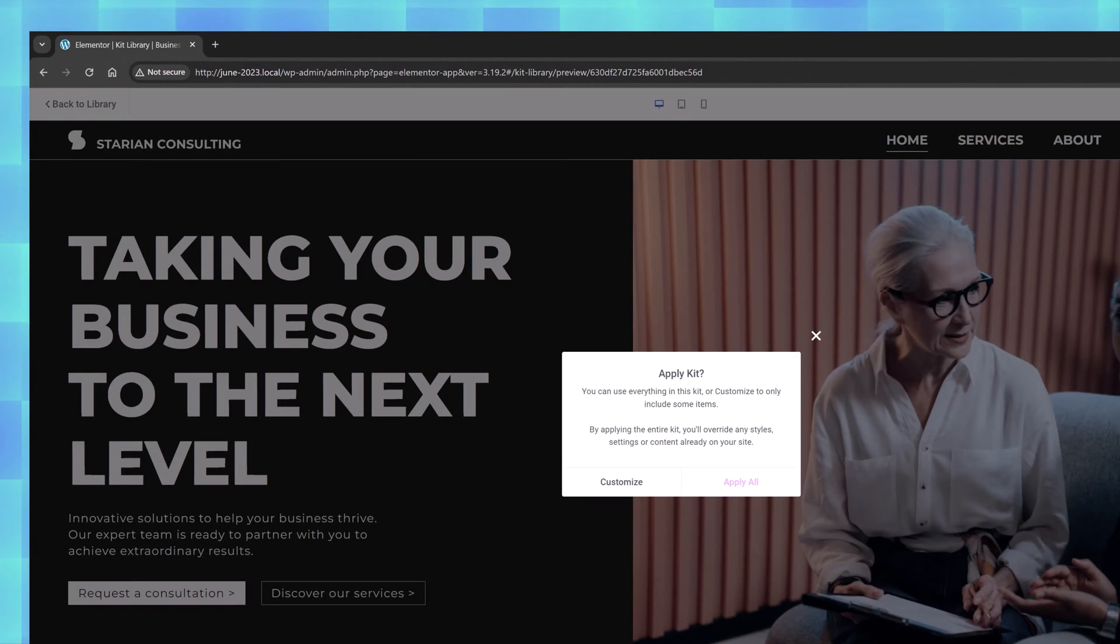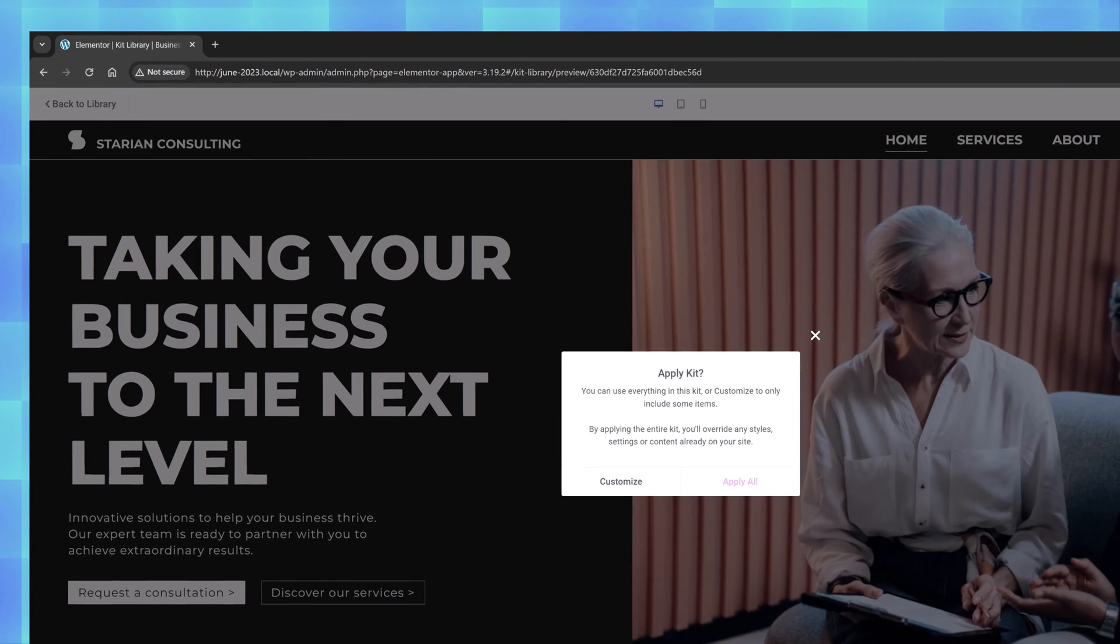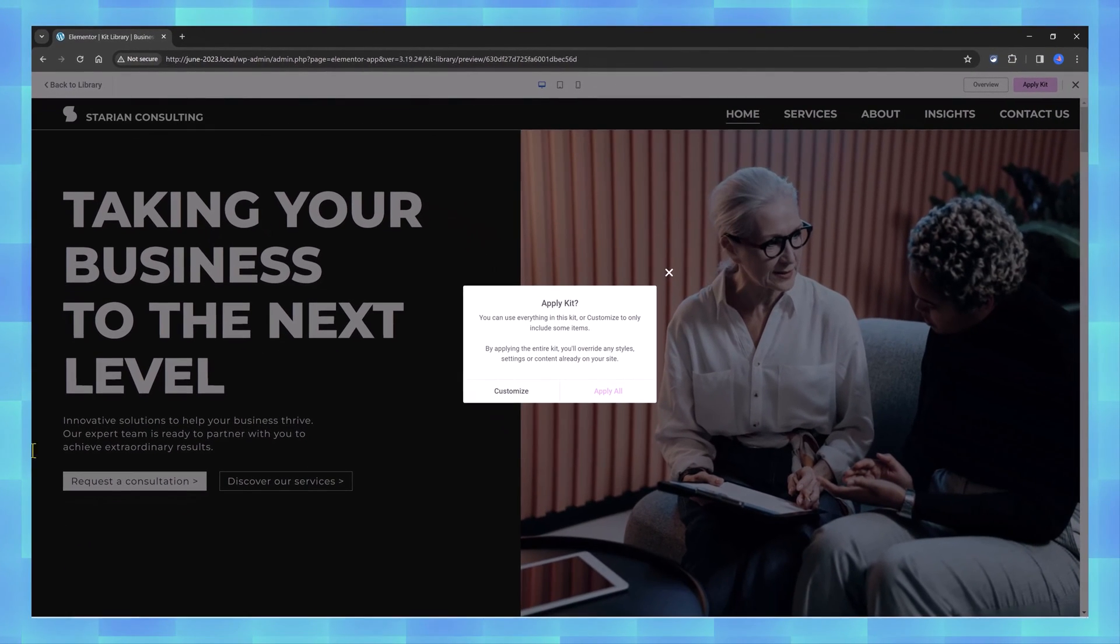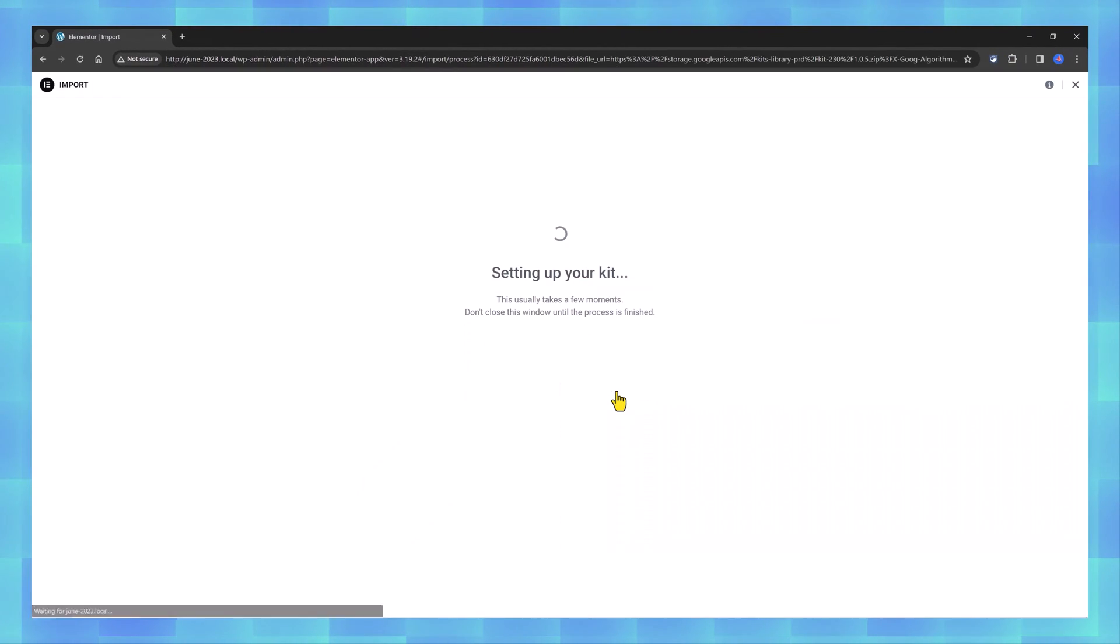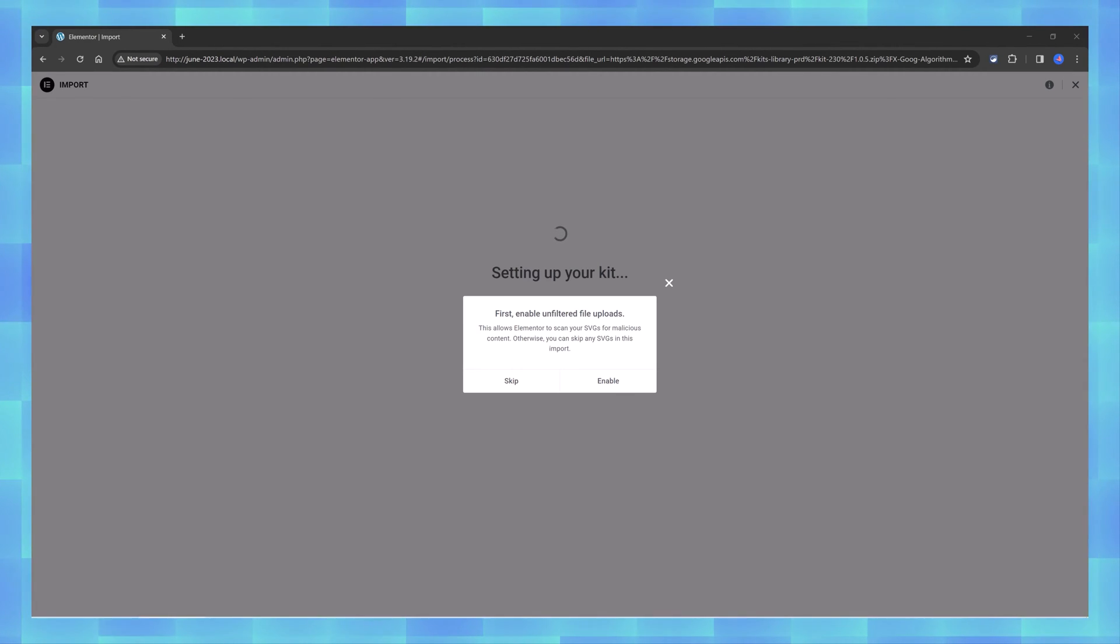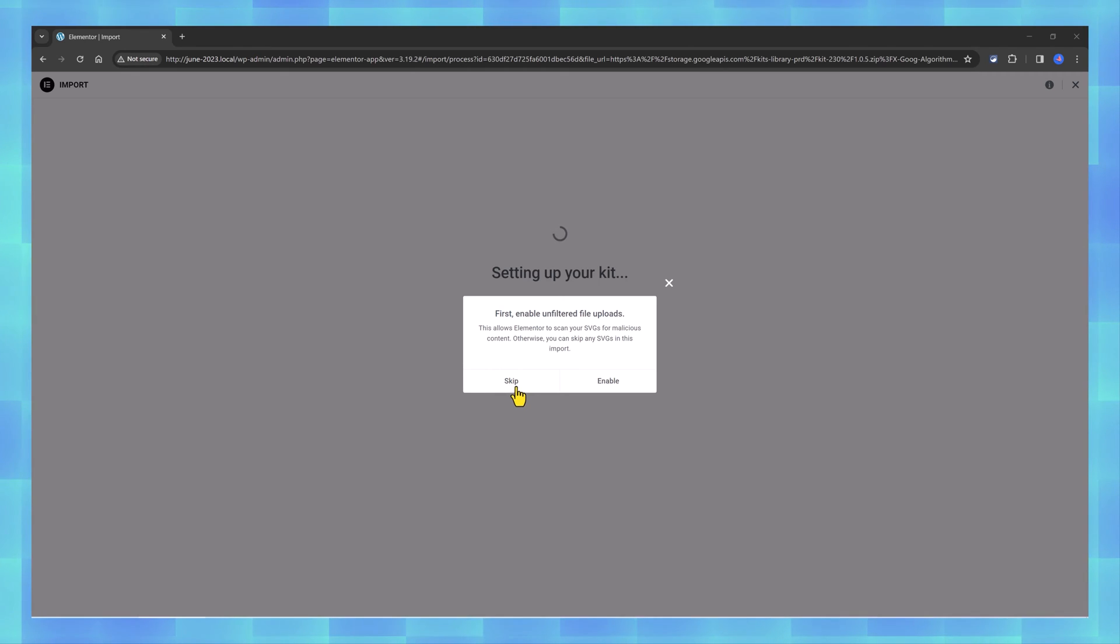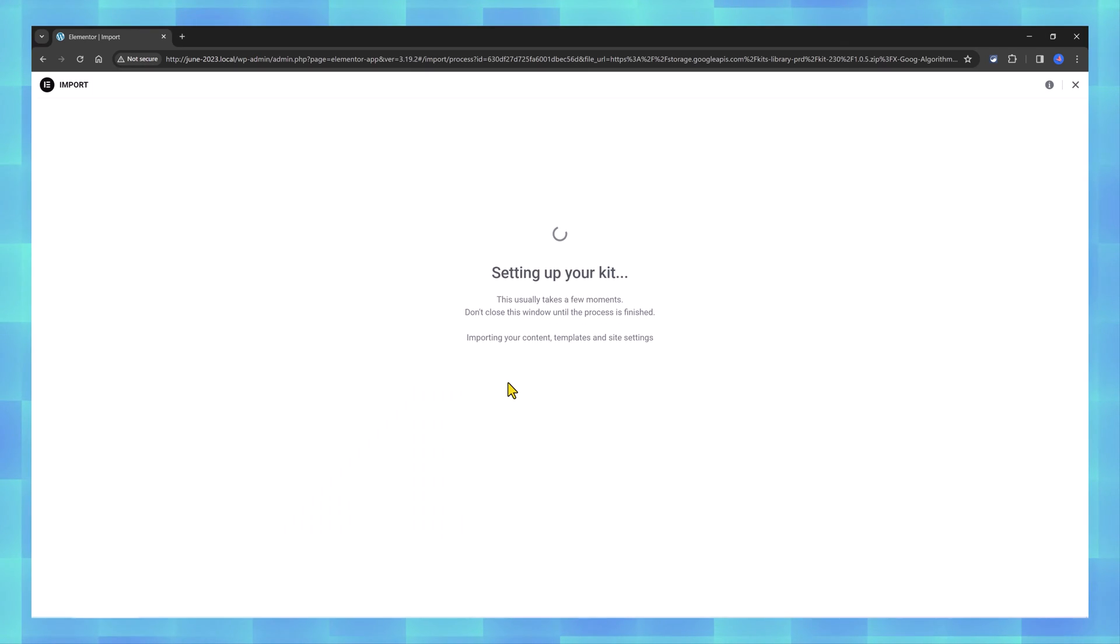Press apply kit and we are prompted with the message saying that we can use everything in this kit or customize some items. Let's go with apply and pressing the button will install the template and you should never close or refresh the important. We can skip this part because this is to scan your SVG files.